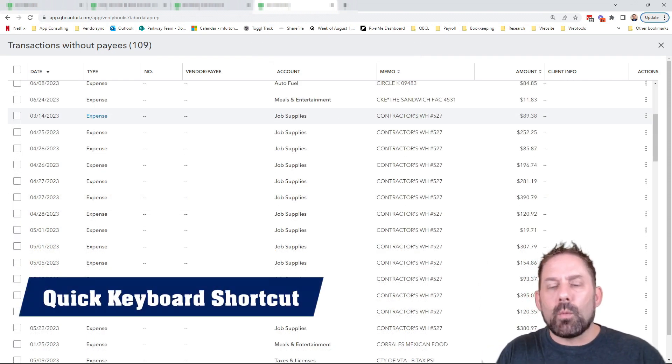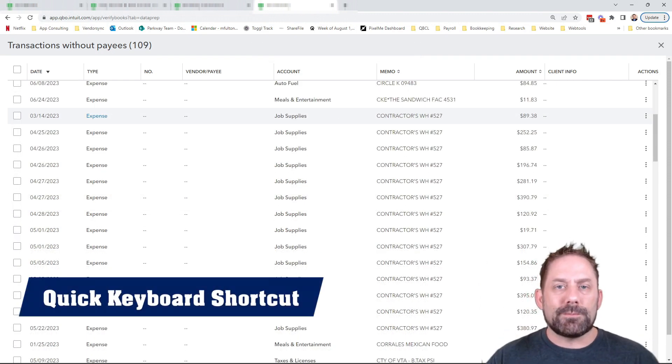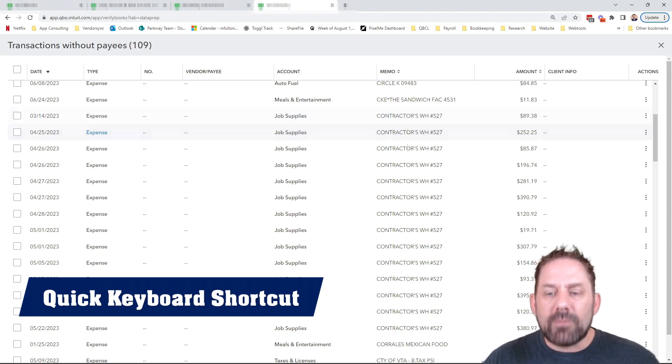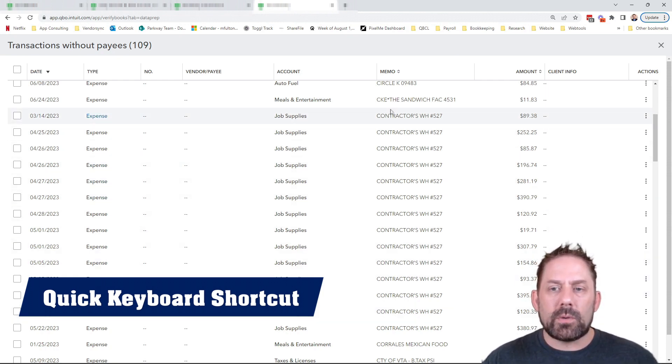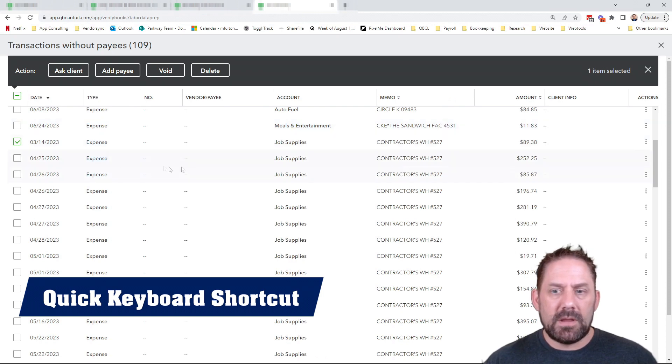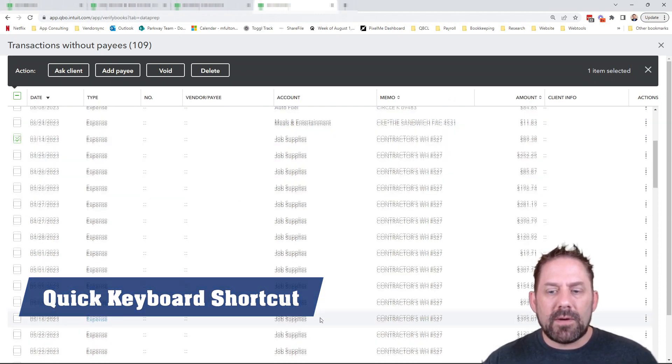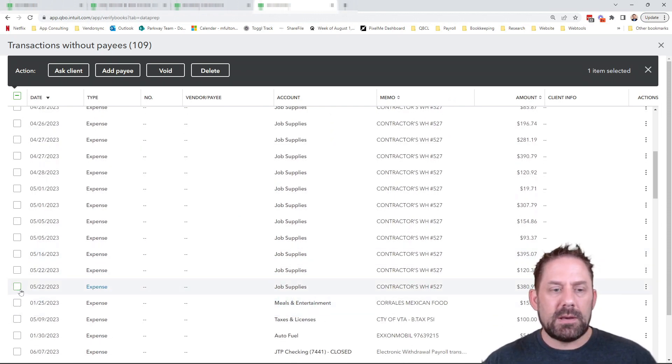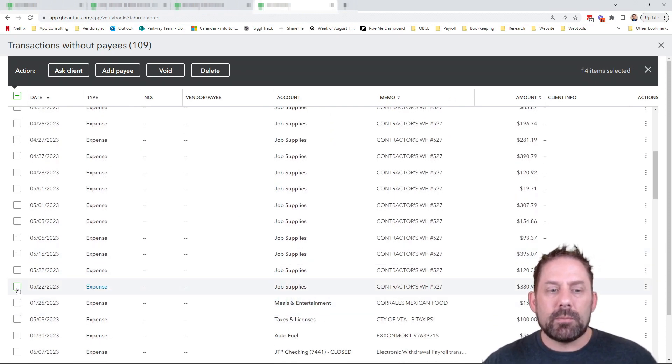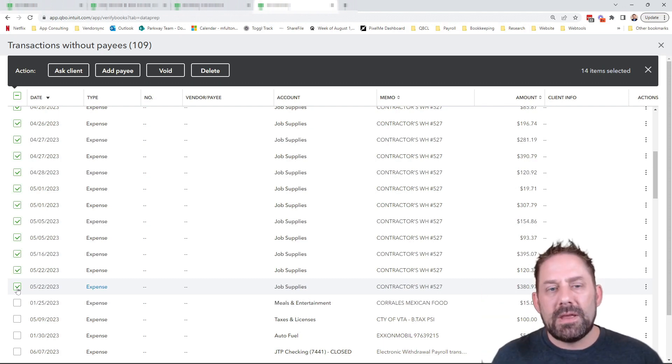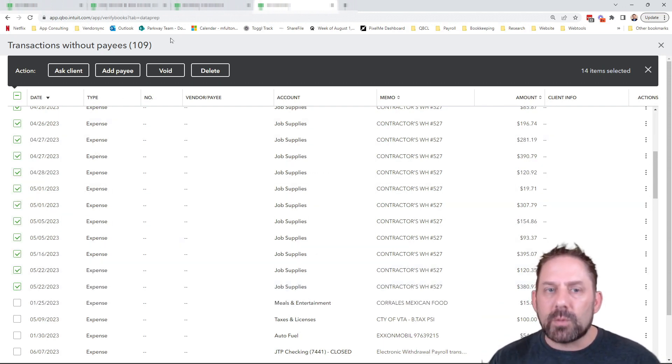Now, another quick trick while you're trying to process all this information, what you can do is if you have a whole bunch, you're going to the same place, click the top box, then go to the very last one. And while holding down your shift button, you can click the bottom one. It's going to select all of those. And that's fundamentally true throughout all of QuickBooks.